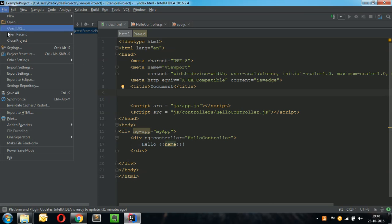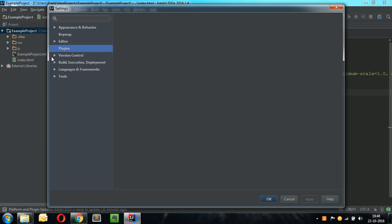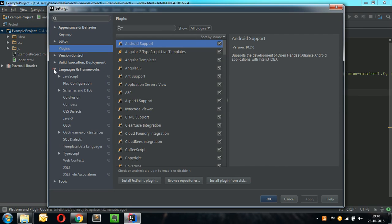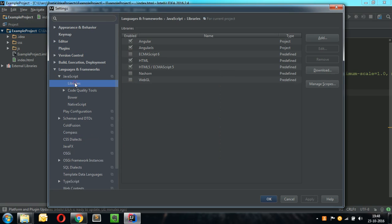Once these plugins are restarted, go to the Settings, click on Languages and Framework, go to JavaScript and in JavaScript go to Libraries.